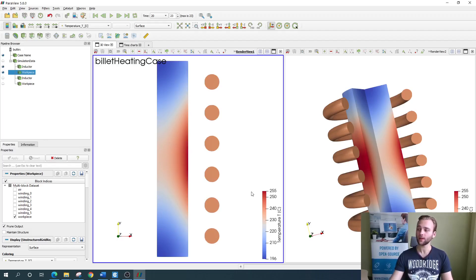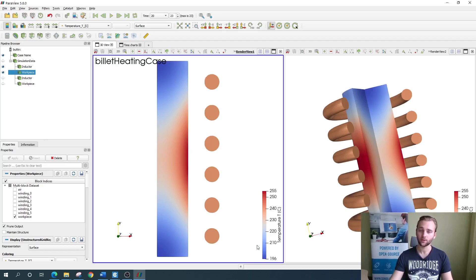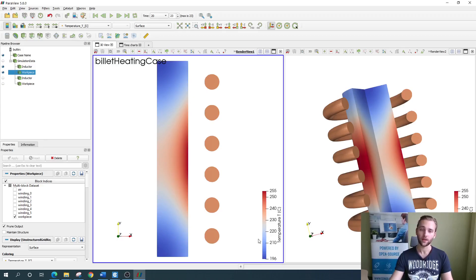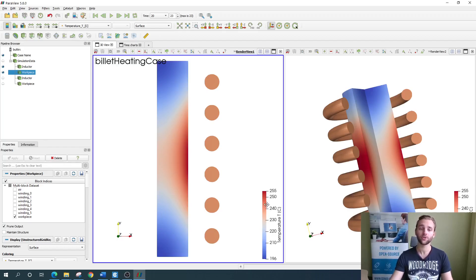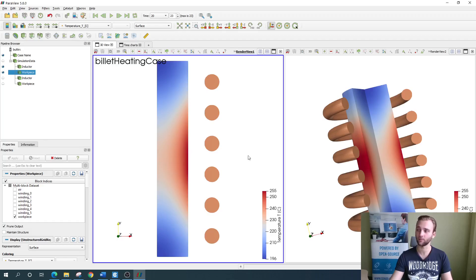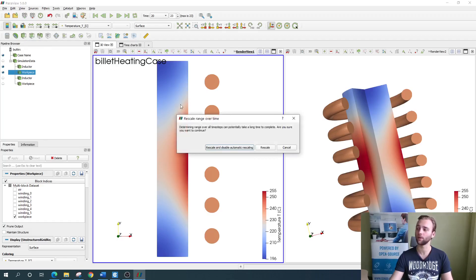Right now, we see that the temperature is tuned to the end result, which means that the lowest temperature here is 200 degrees. If we want to compare the end temperature distribution with the starting temperature of our billet, which would be room temperature, we just need to rescale the temperature over the whole process time, which you can do by simply clicking up here the rescale button.